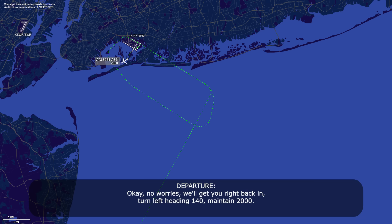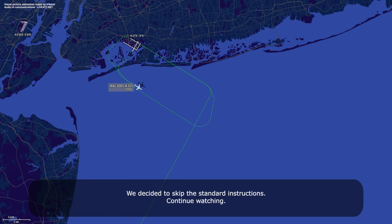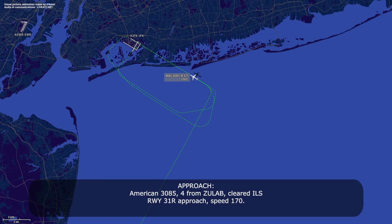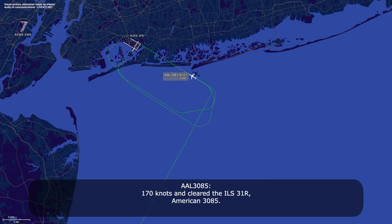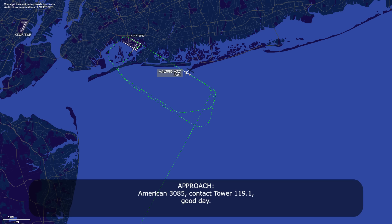140, maintain 2,000, American 385. American 385, 4 miles from Zulab, cleared ILS runway 31 Right approach, speed 170. 170 knots, cleared ILS 31 Right, American 385. American 385, contact Tower 119.1, good day. 119.1, American 385. American 385, we're having a problem with our box — we're going to have to go around and try to get this figured out.